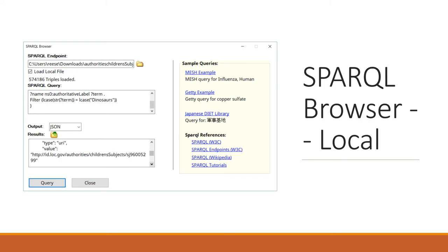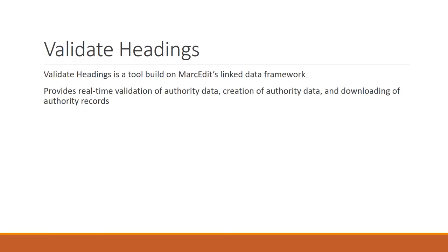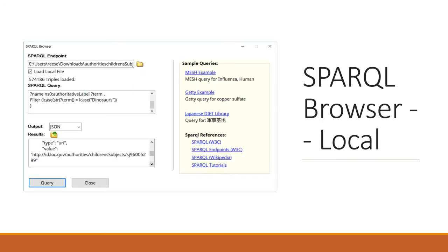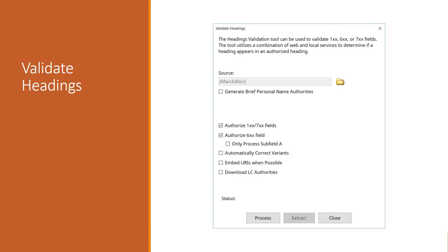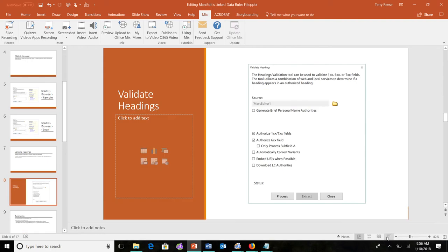So local data Sparkle and data browsing were added when MarcEdit originally was put out. And it was partly so that I could start thinking about how we could use those local endpoints in large-scale resolution and availability of URIs. So I'll show you that here in a minute. So one of the tools built on top of the linked data framework is the Validate Headings tool.